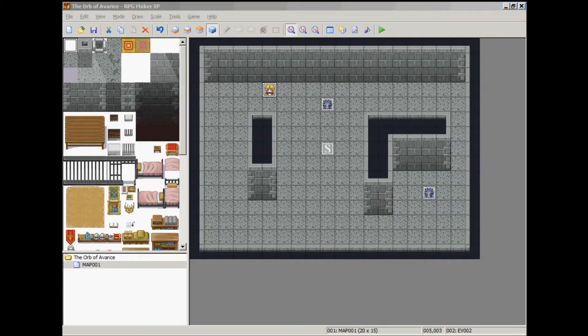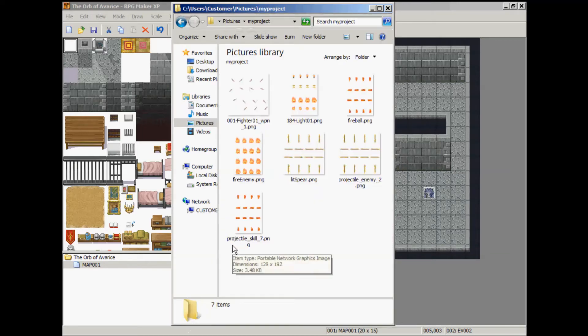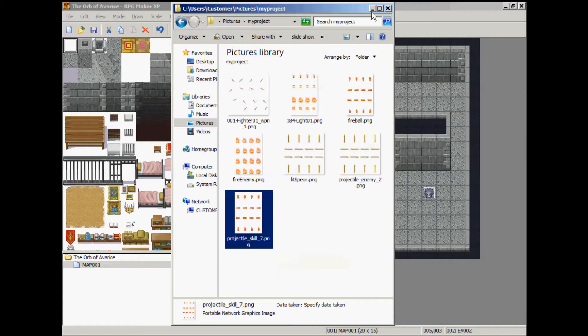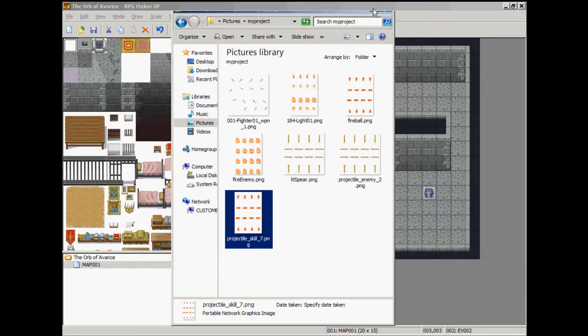And I want you to download that and rename it to projectile_skill_7. And it doesn't have to be 7. It can be whatever ID skill you're using in the database. But we're going to be using 7 because it's already set up as fire in the database.